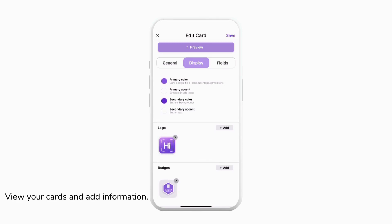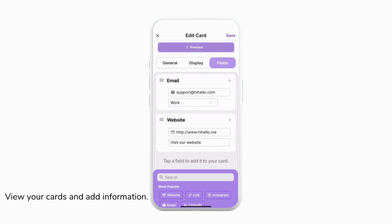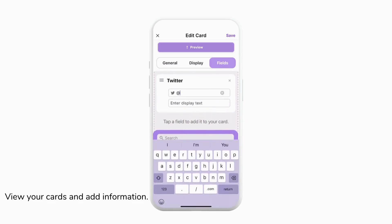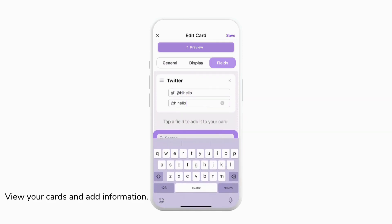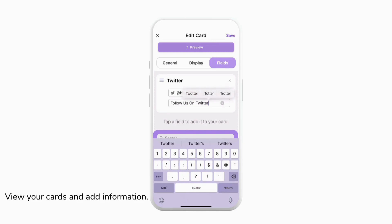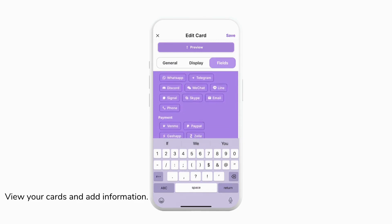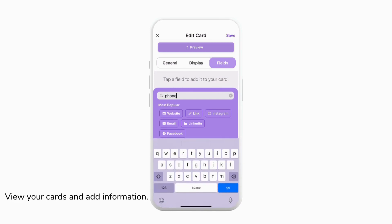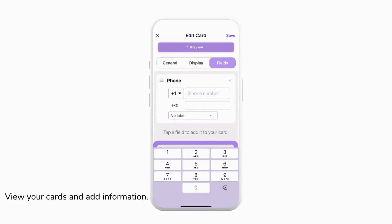Once we've perfected how our card looks, we can go ahead and tap fields to adjust the information that appears on our card. You'll see an email is already there and you can add information like your website, social media, and you can even add your Twitter. You can also customize the display text so that you can choose exactly what is seen on your card. There's lots of options to choose from and you can even use the search bar to find exactly what you're looking for. If you don't like what you've added you can always tap the X to delete it or drag and drop using the three bars on the left.